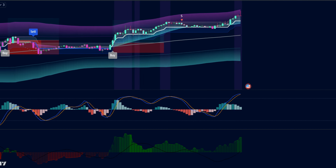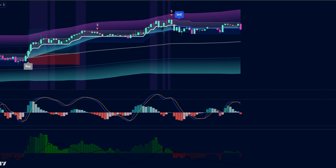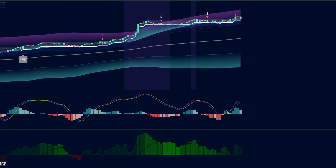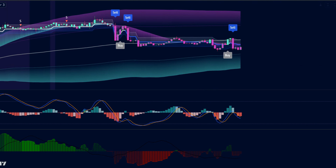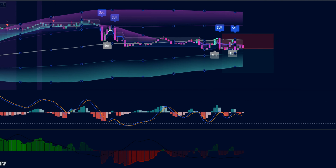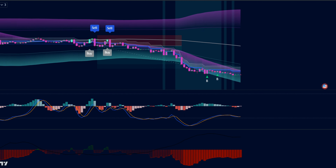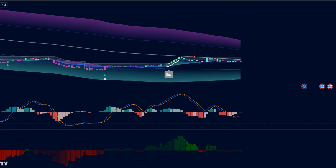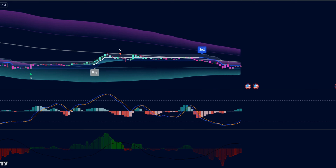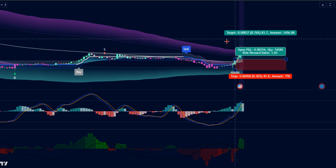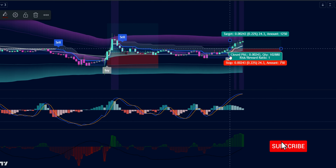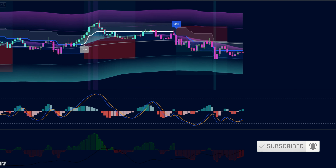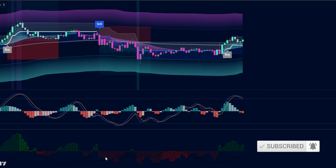Traders, the results of this combined setup are nothing short of explosive. We tested it on 50 EUR/USD trades over a month, and it delivered like a champion. An 82% win rate with a 1 to 1.5 risk-to-reward ratio is very attractive, but it's important to emphasize proper risk management: risk only 2% per trade, even with a good win rate.